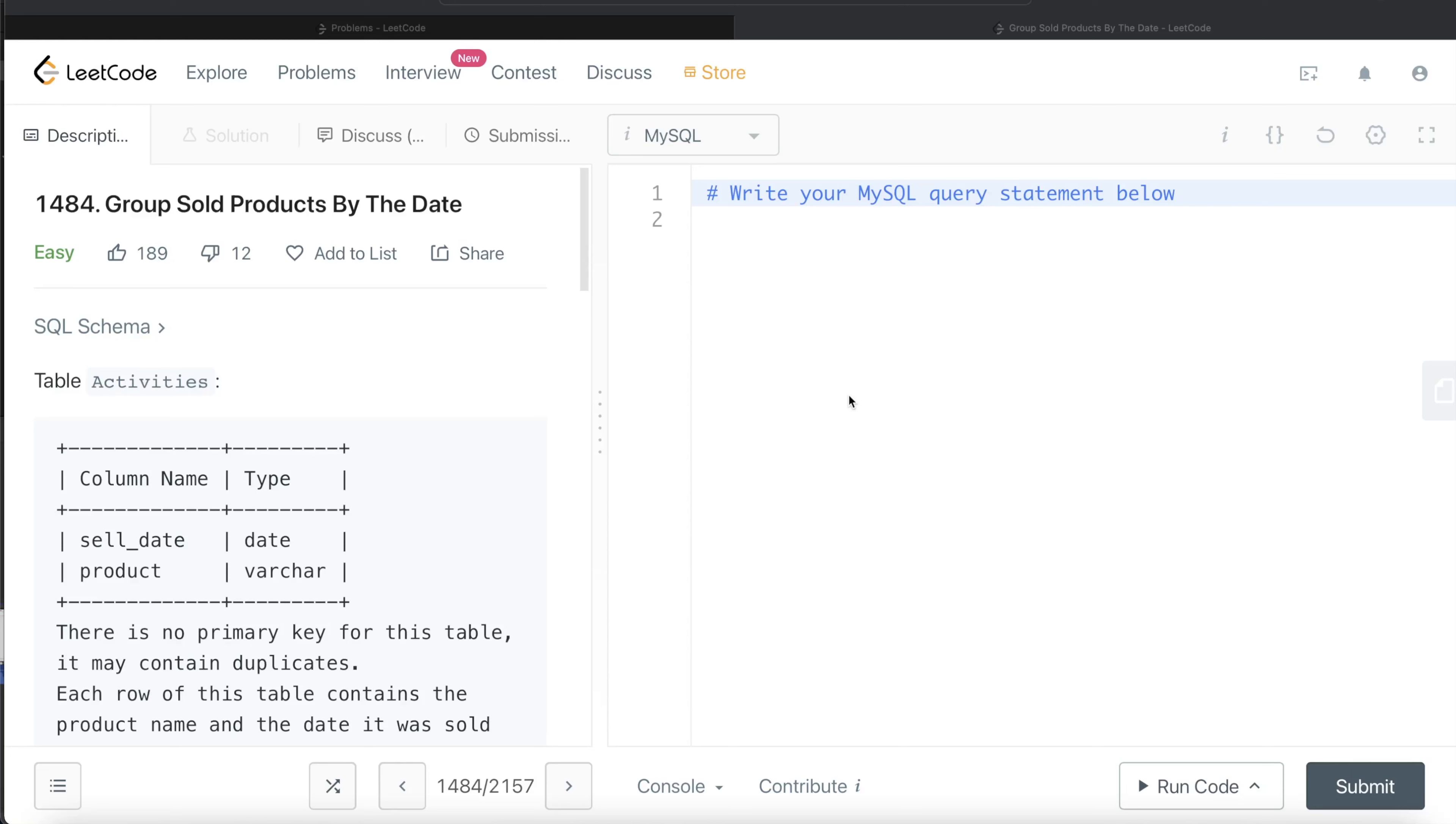Hey guys, welcome back to the channel. This channel, Everyday Data Science, is all about learning the different concepts involved in data science by practicing a lot of questions.